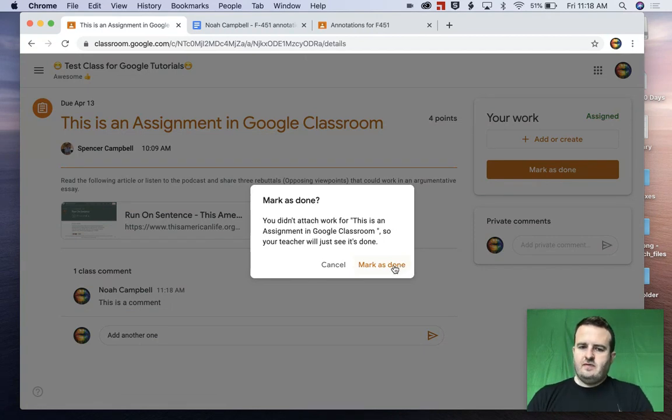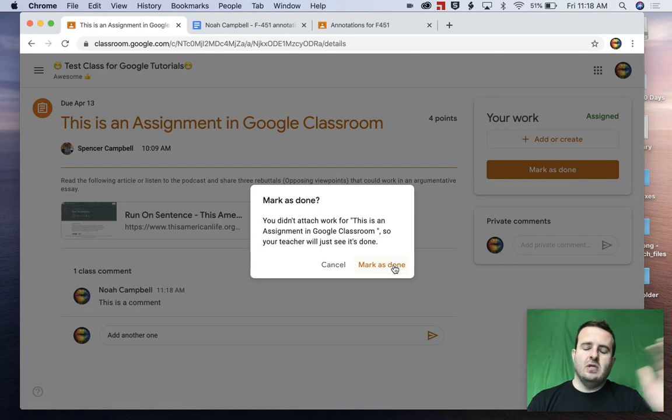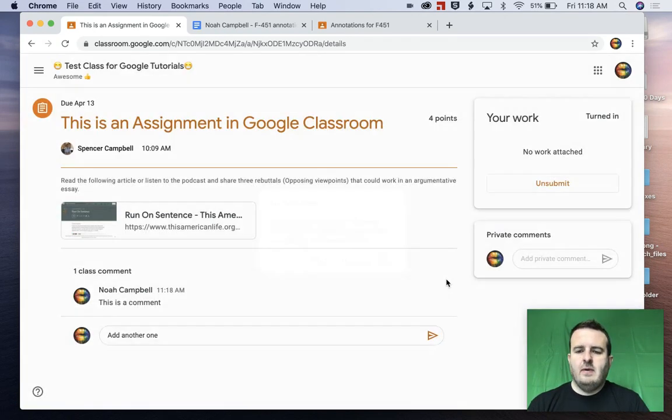You didn't attach work for this assignment. So the teacher will just see it's done. That's fine. As a teacher, I'm just going to go through and look at the comments by the students and respond to them and go that way.